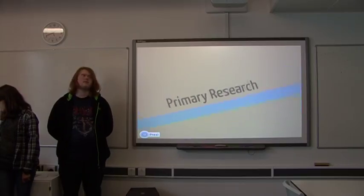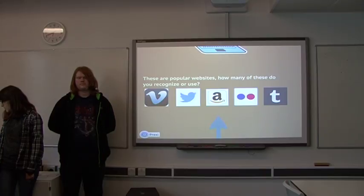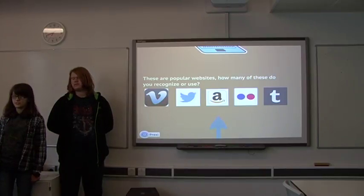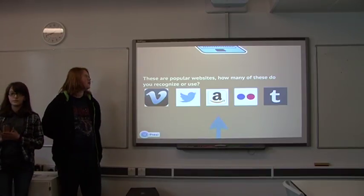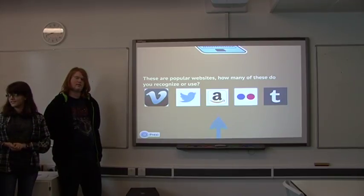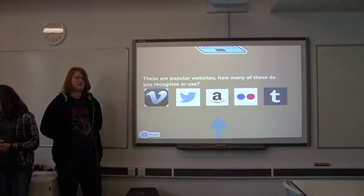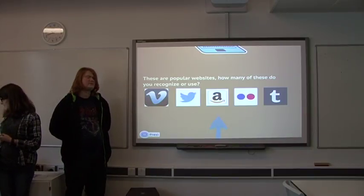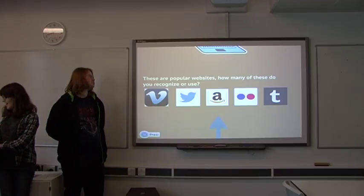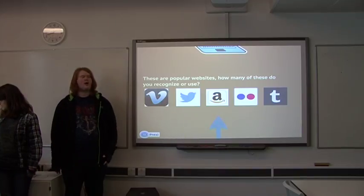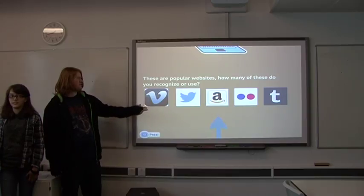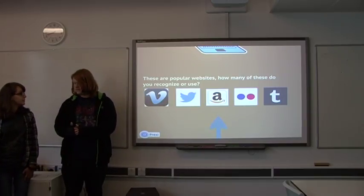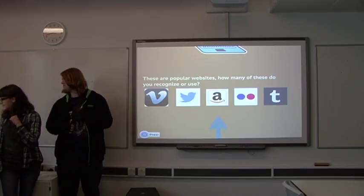Primary research. The primary research we found are to do with these sites that we have here. Does anyone here know about any of these sites? Can you name the sites? Amazon. Which one is Amazon? Vimeo. Vimeo. And then Twitter. Twitter. And Tumblr at the end. I don't know what those two dots are. Flickr. Yeah, so what we've got here is Amazon, Vimeo, Twitter, Amazon, Flickr, and Tumblr. So, five well-known sites that most of you know. Not everyone knows. Most of us.